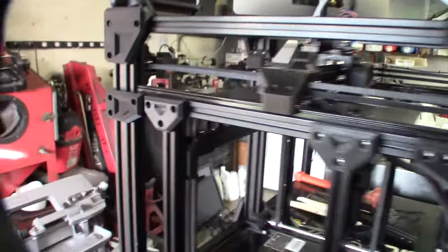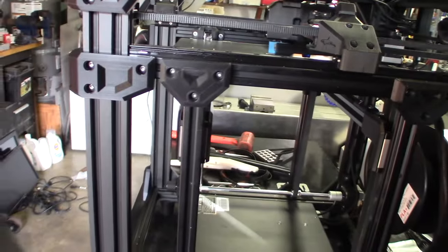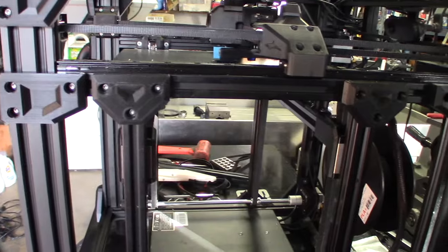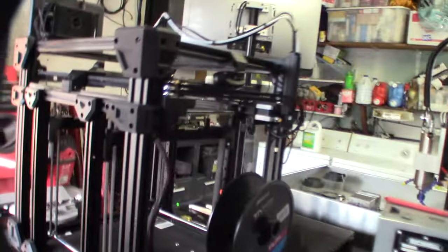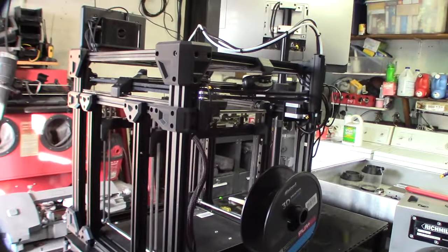Alright, I can't believe this thing actually works. I have so many hours in this thing. So many fails. Here's the fail box. Fail box is getting bigger and bigger. Yeah, those are all the parts that didn't work.